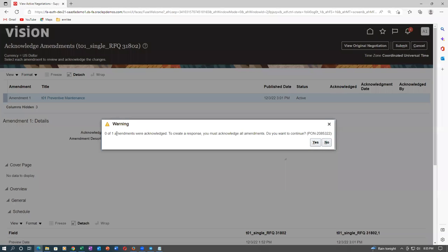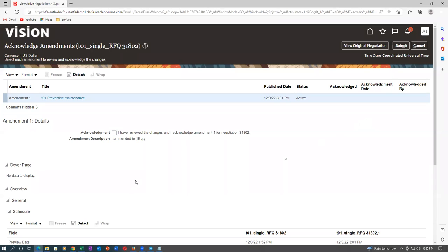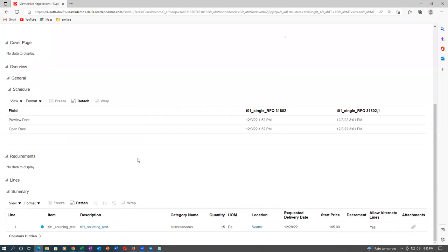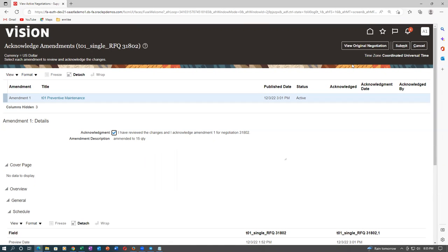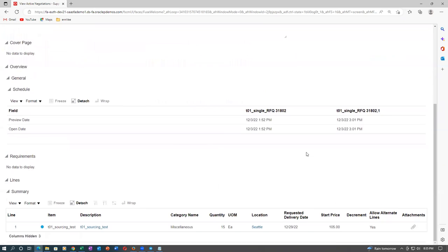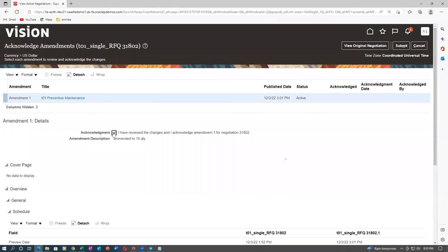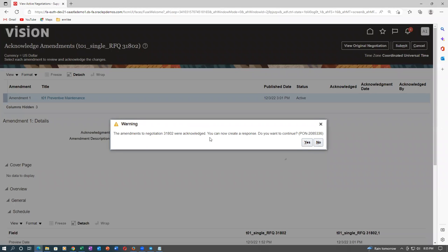Warning: zero of one amendments were acknowledged — only zero is acknowledged. To create a response you must acknowledge all amendments. Do you want to continue? It comes back to the same screen. Even though it gives a warning previously, you had to put a tick mark on the amendment. When you submit after putting the tick mark, the response will be created and go to the next stage. On amendment, acknowledgement is compulsory.